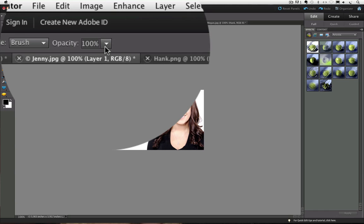You can also change the opacity, which will determine the amount of color that gets removed or replaced by the background color.